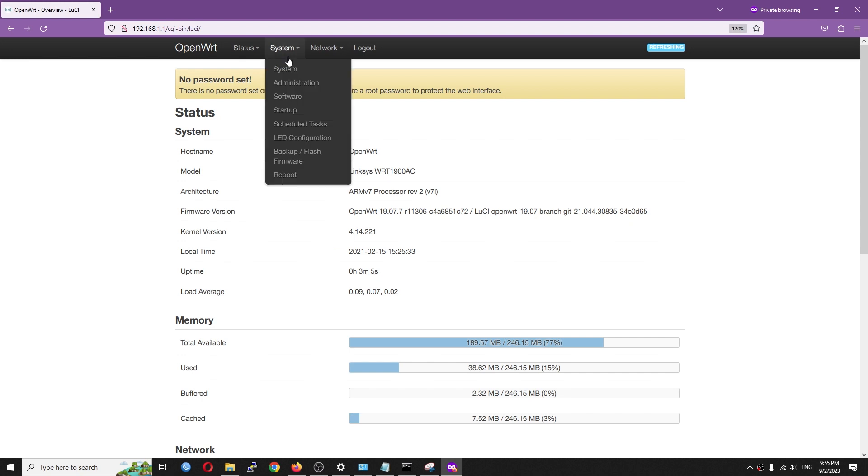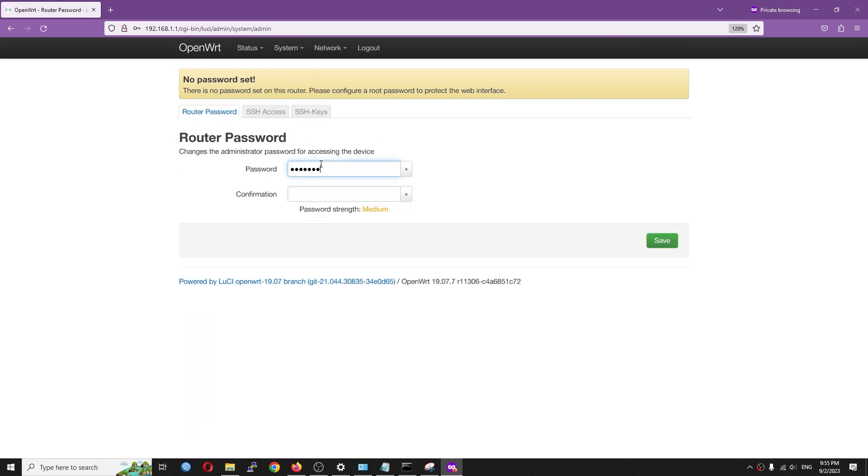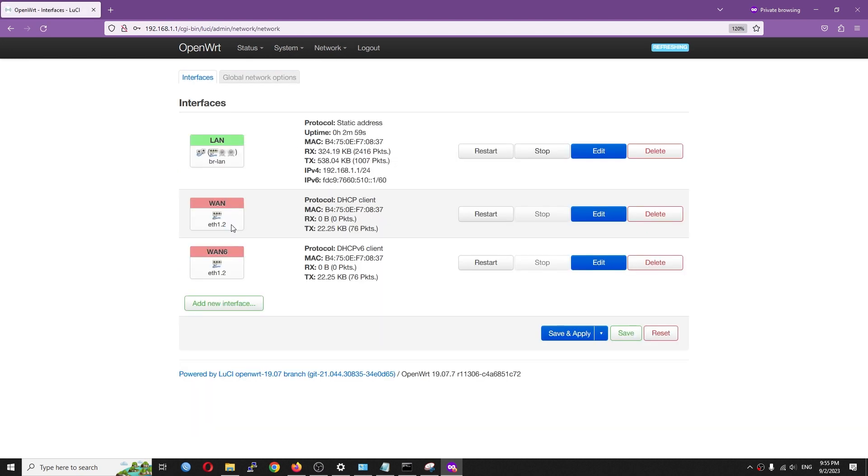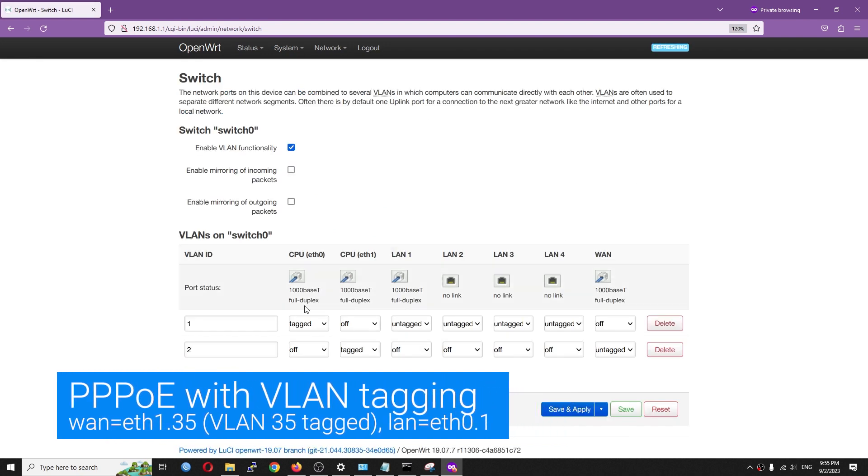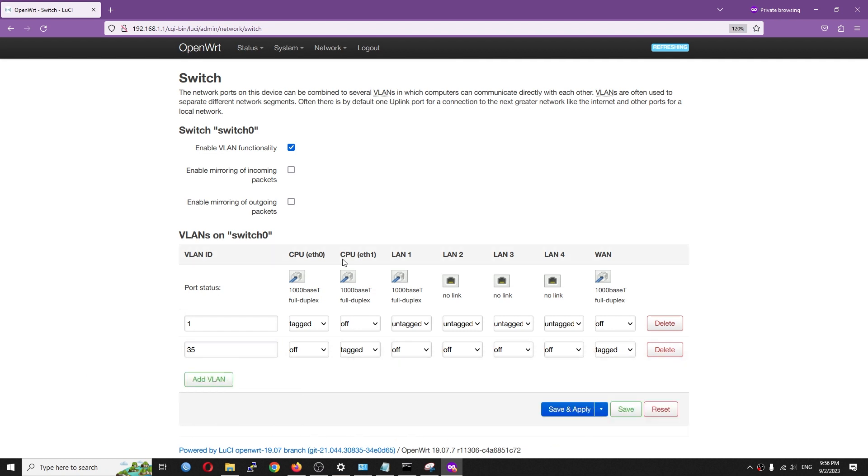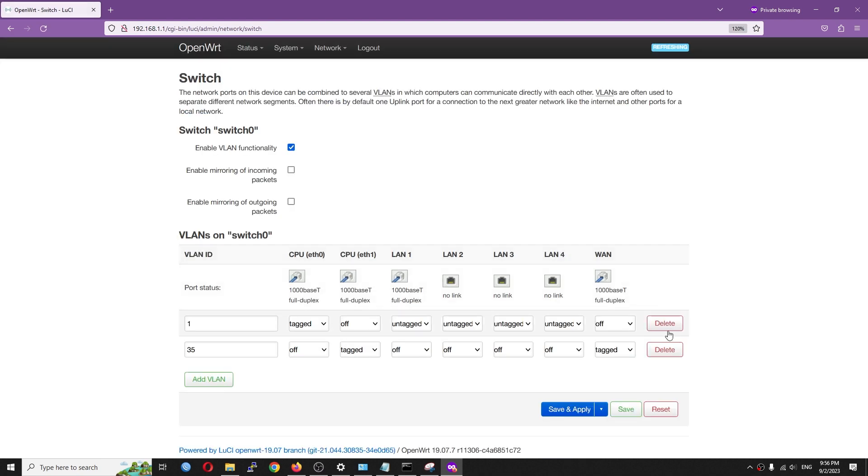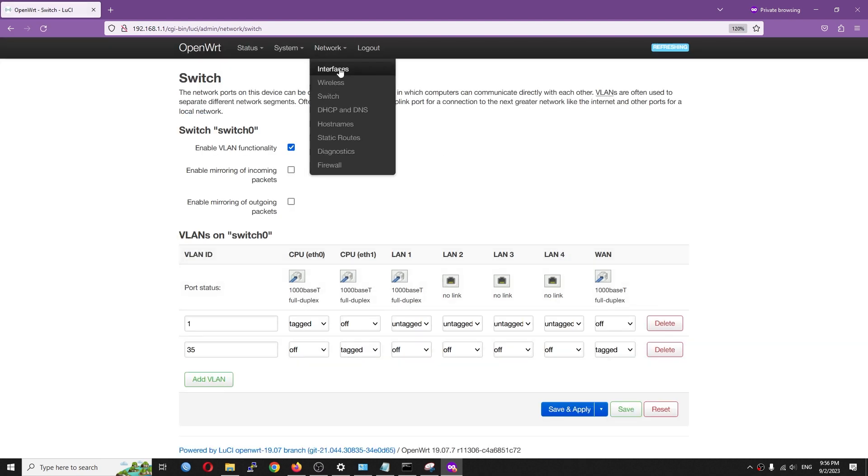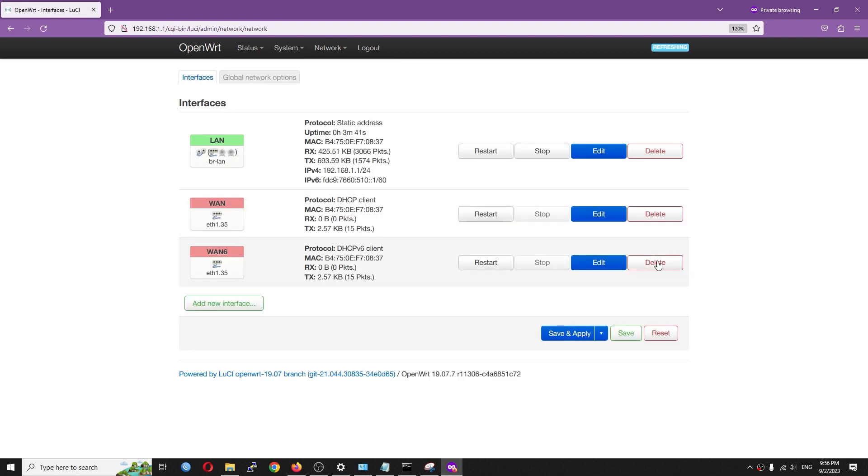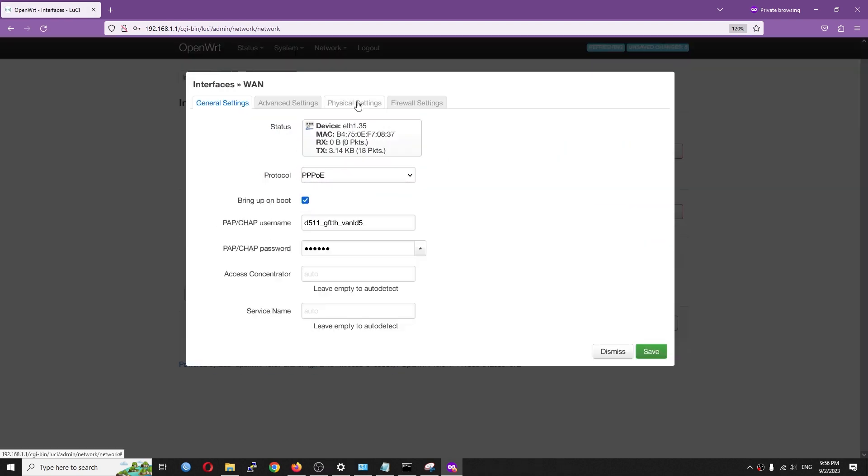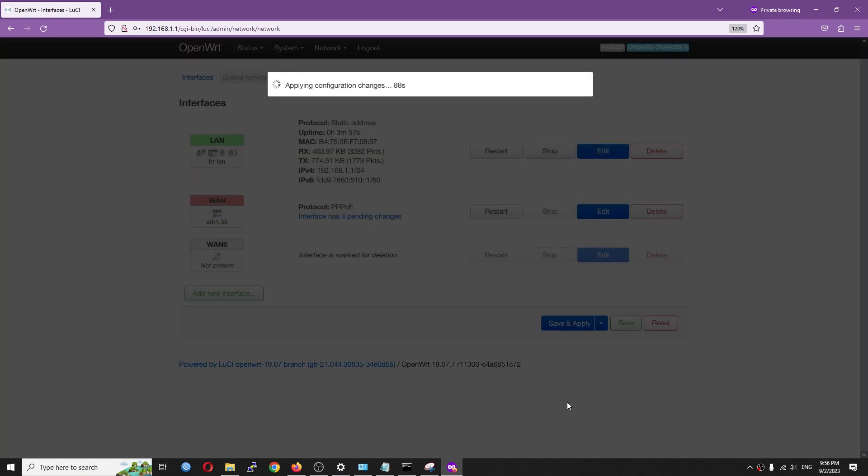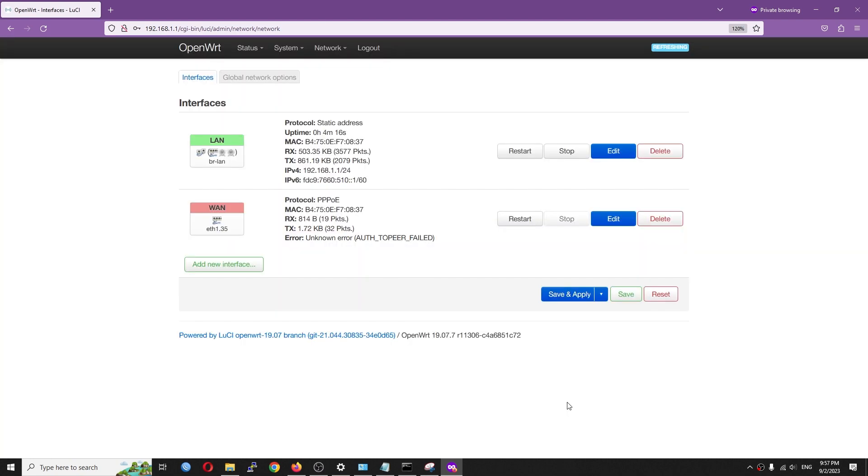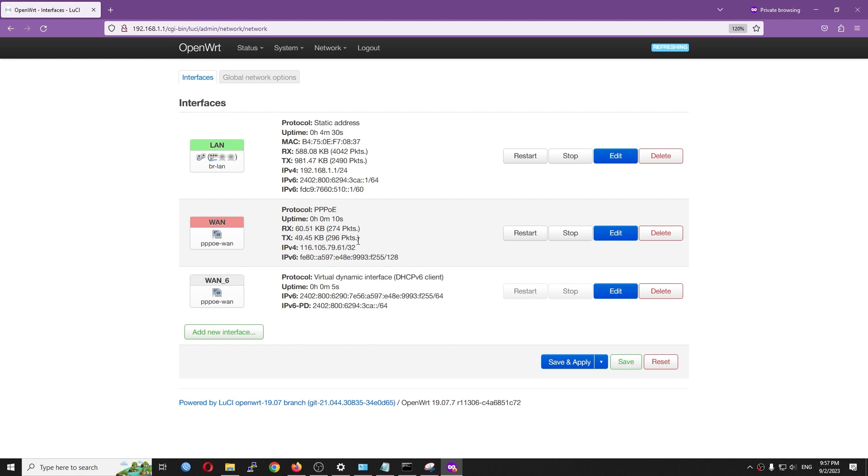Now, I will configure the PPPoE on OpenWrt. Let's go to Network Interfaces, Switch, to tag the VLAN for the WAN port. For this setup, my ISP runs PPPoE on VLAN 35. Here, the WAN port and the CPU Ethernet 1 are tagged with VLAN 35. Let's go to the Network Interfaces to set up the WAN interface. Very good, the interface is up and running.